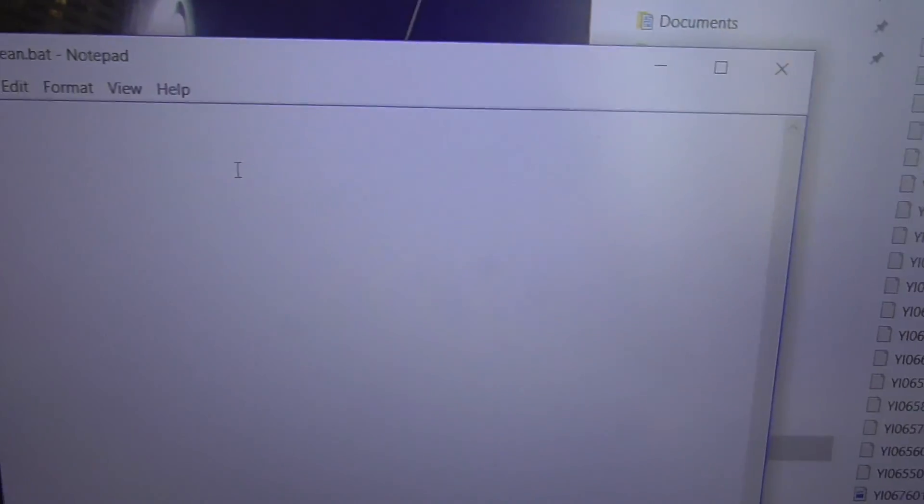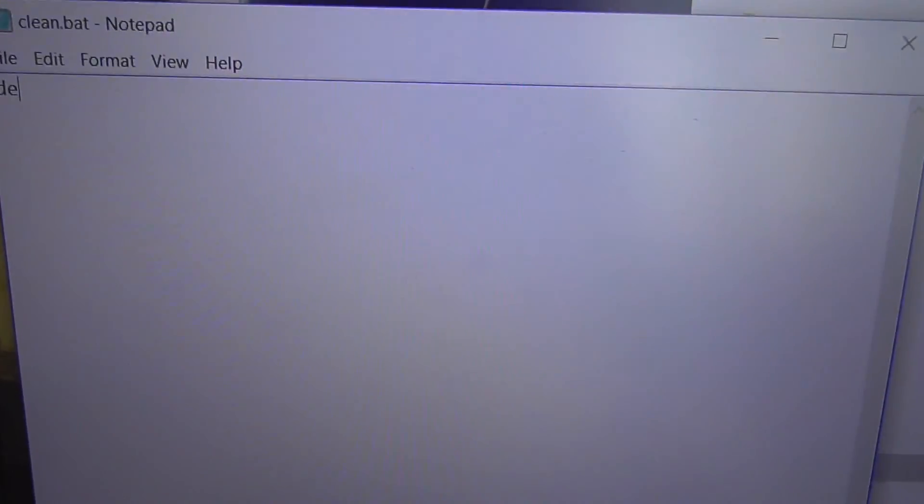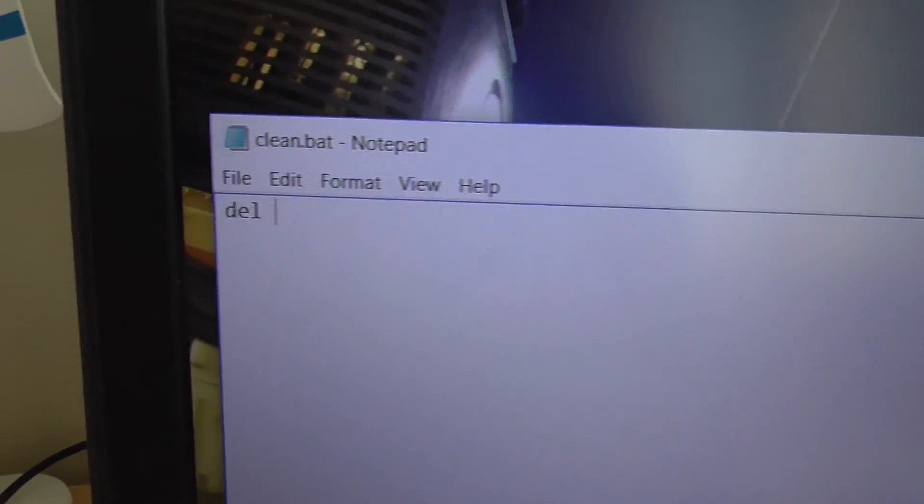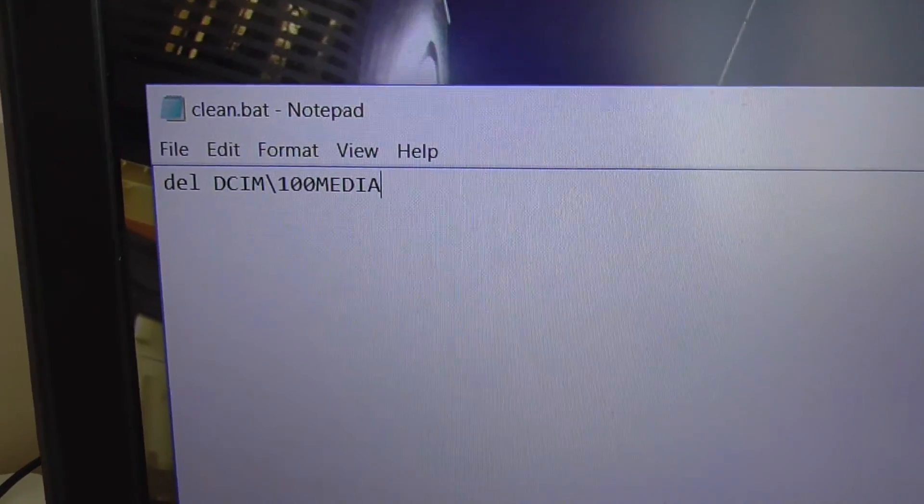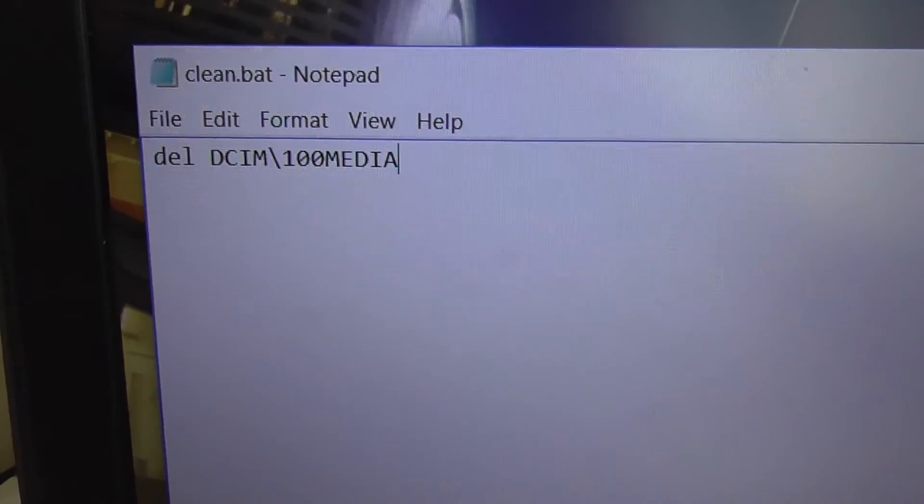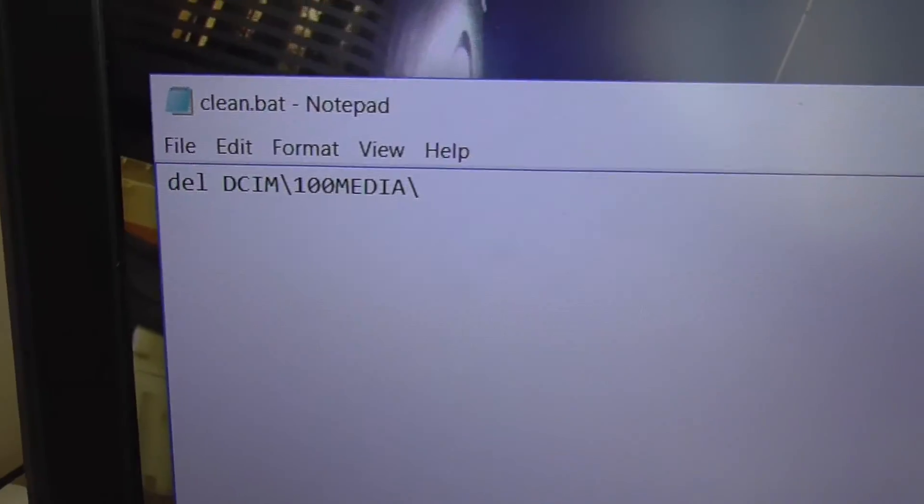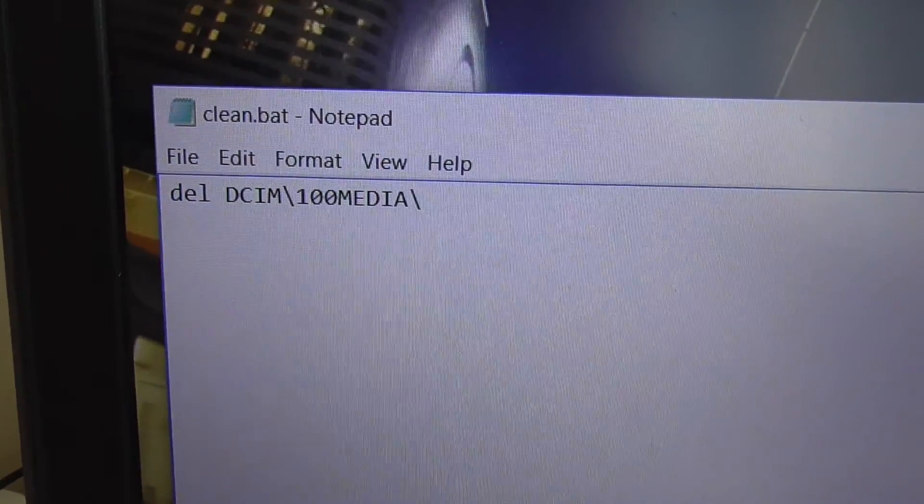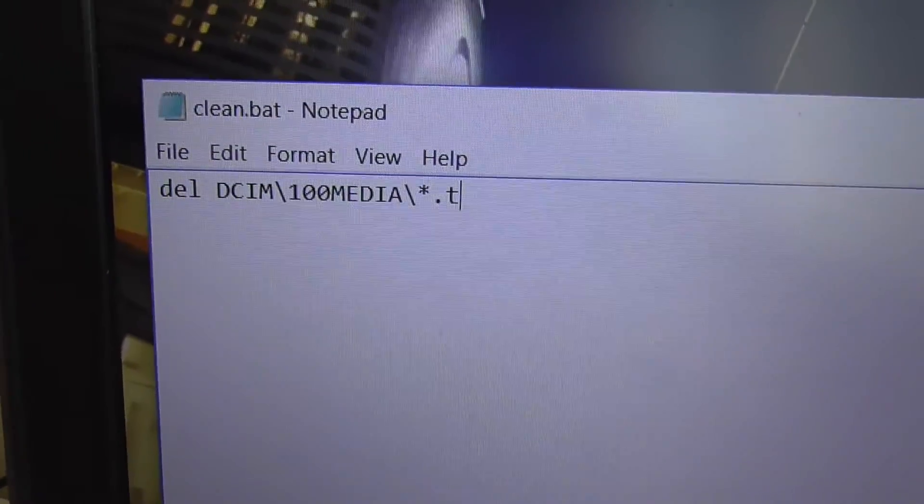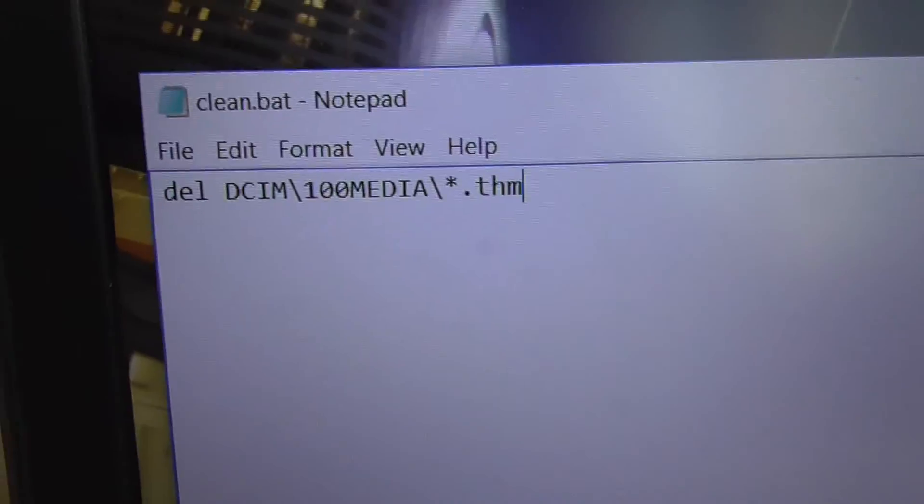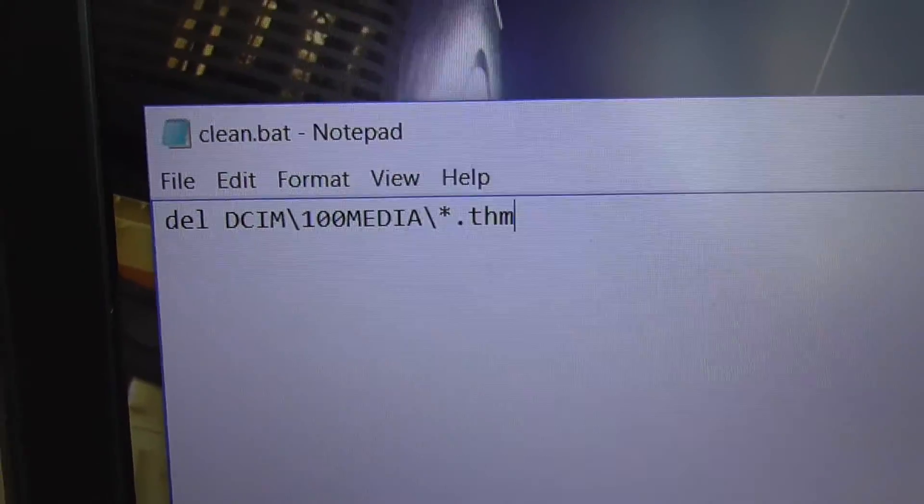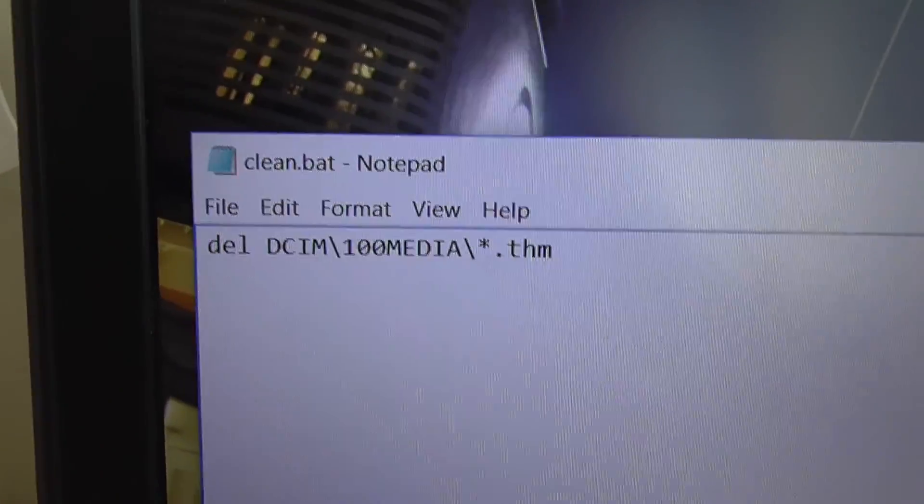That's right here: DEL from delete, and that path, slash star dot THM. That is everything with the THM extension.